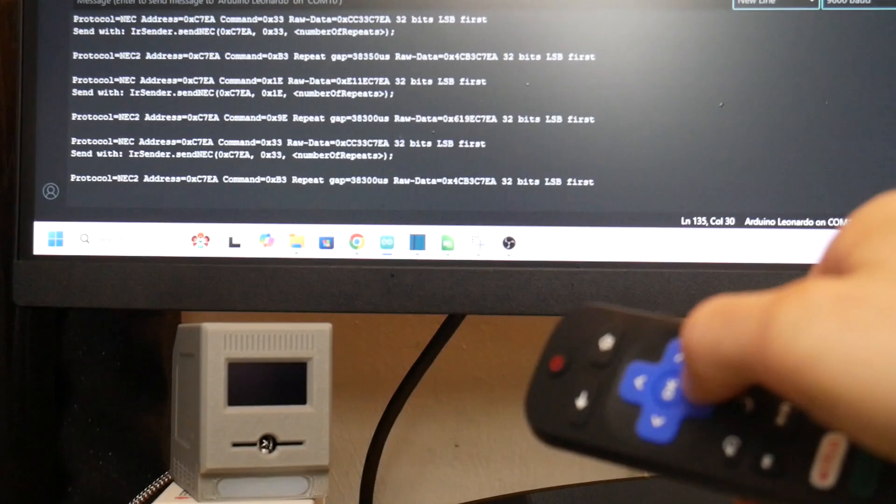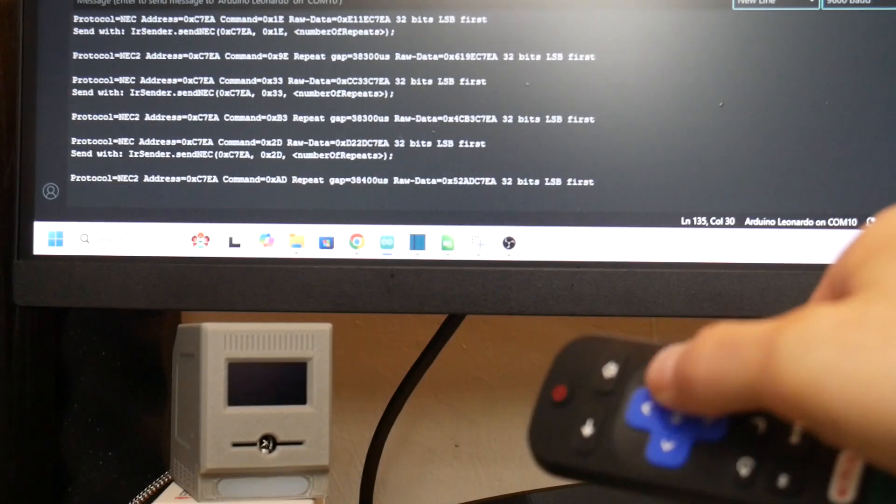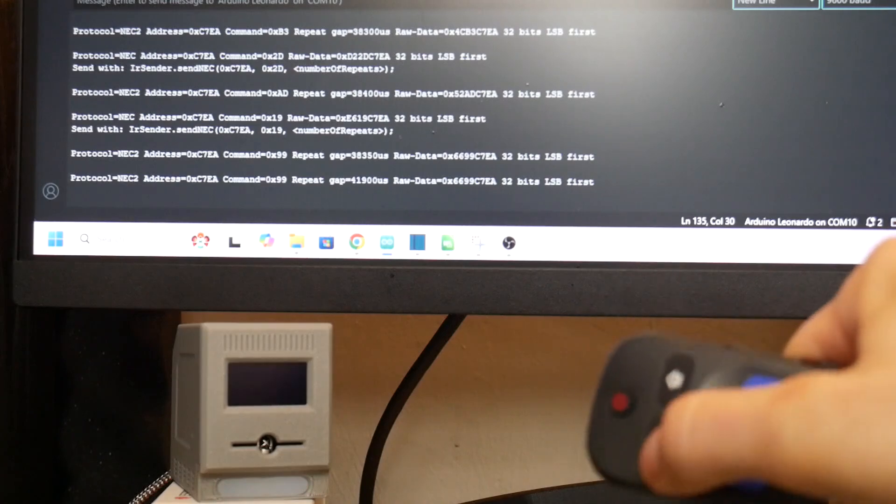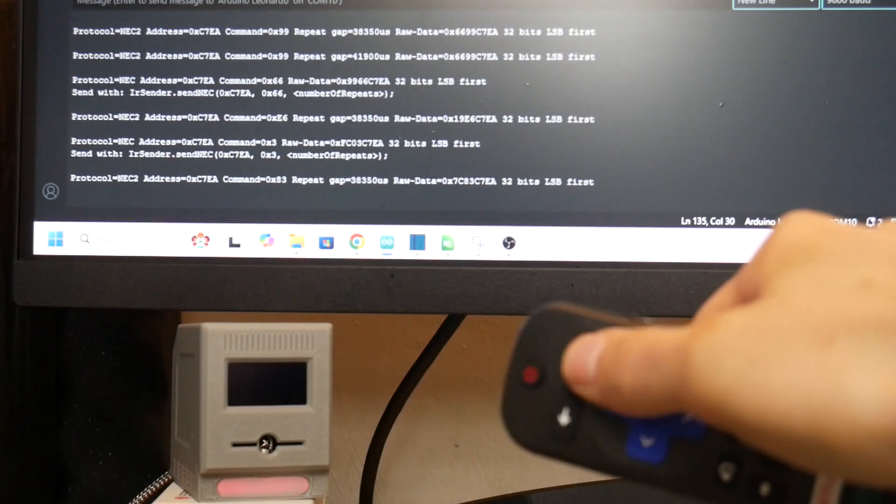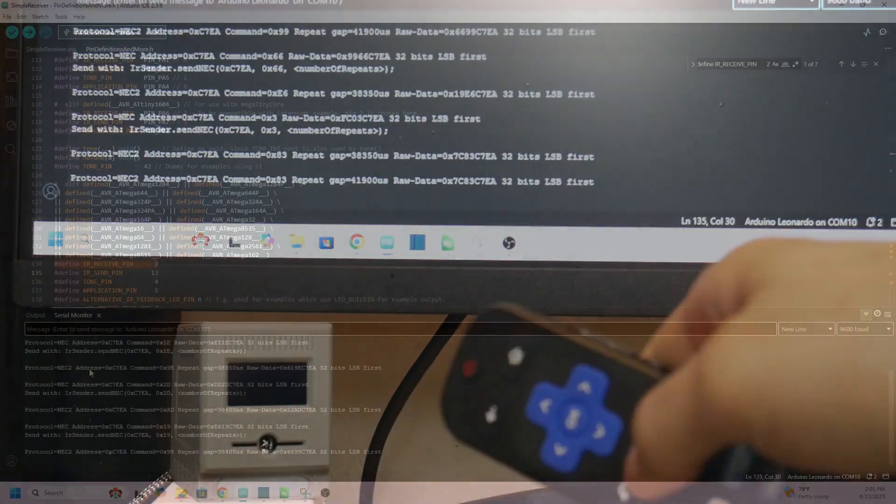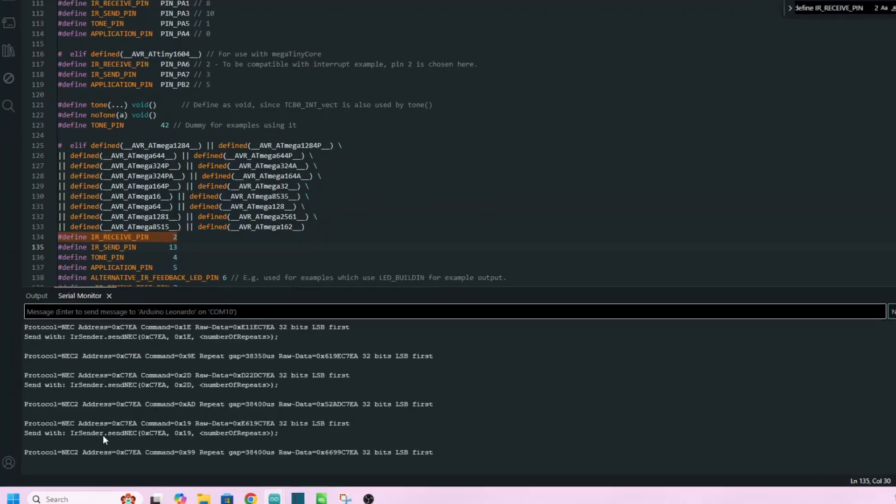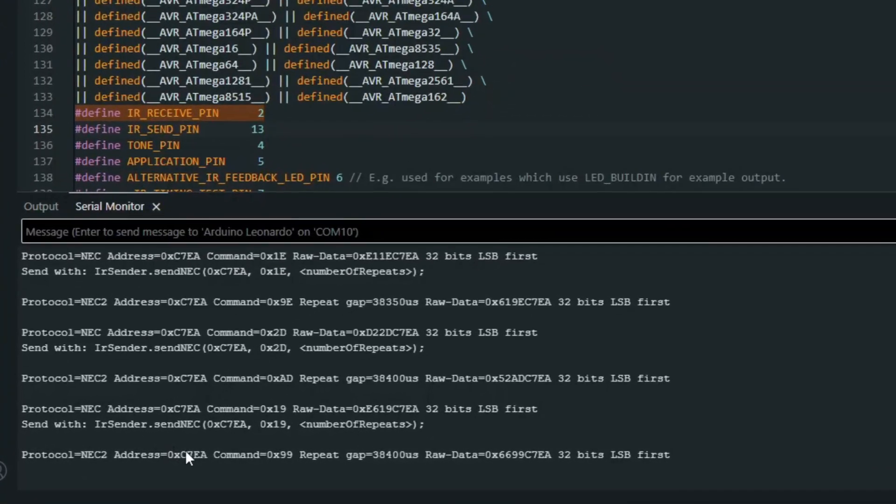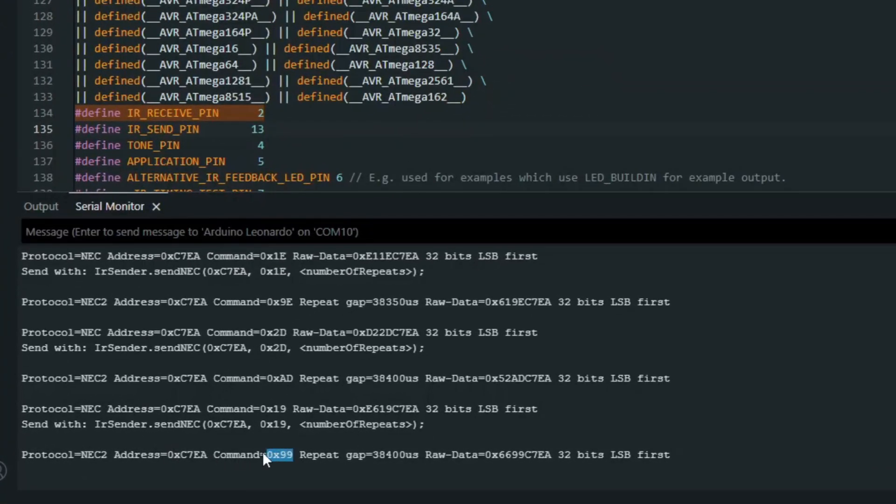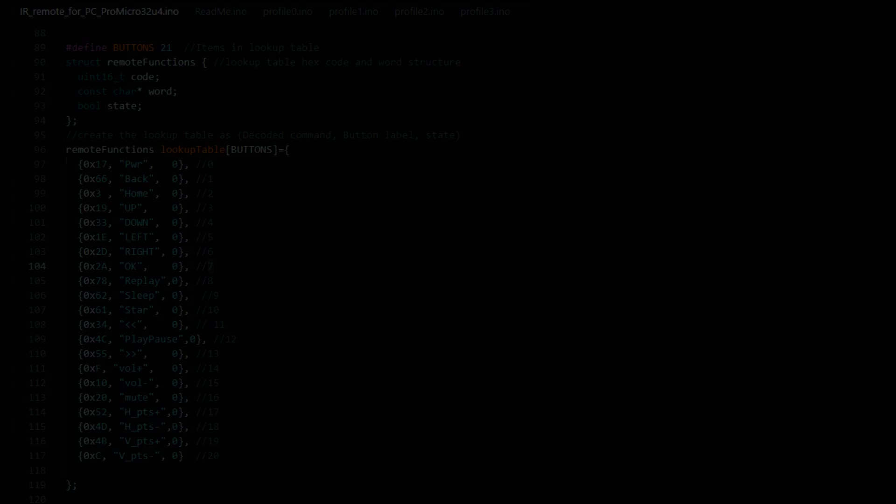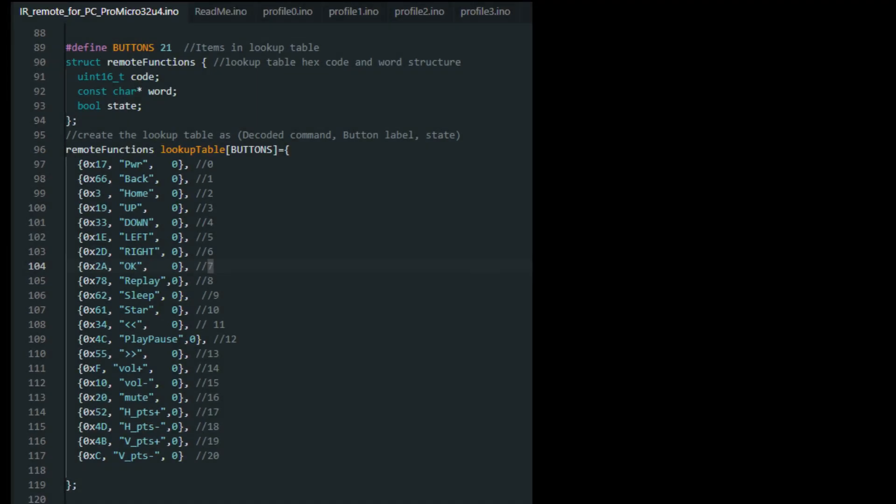Just to recap here, if you're using your own remote, I've uploaded the simple IR receiver sketch to the Arduino, and I'm pressing every button on my remote in a specific order, and I'm looking for the command hex code respective to that button. I'm putting this all in a chart when I assign my macros for that specific button.